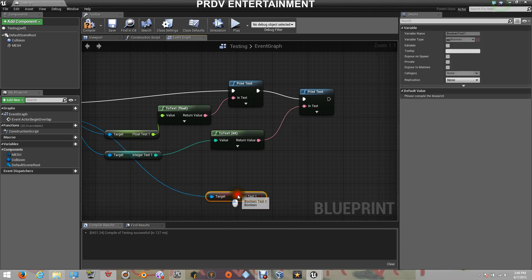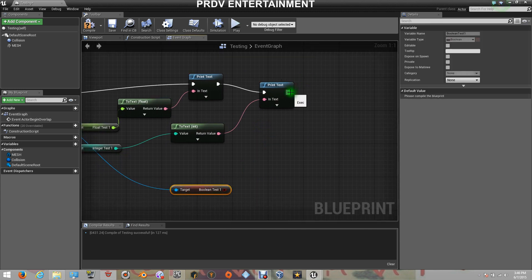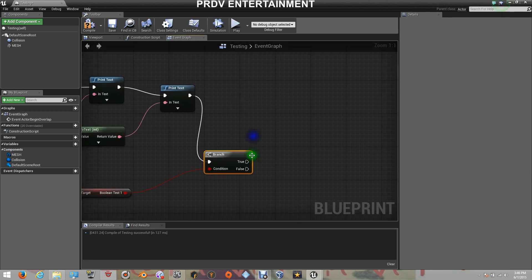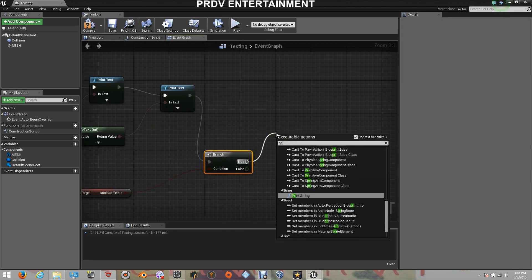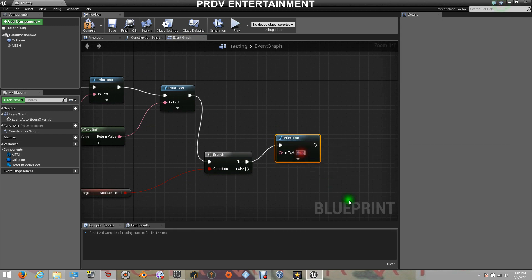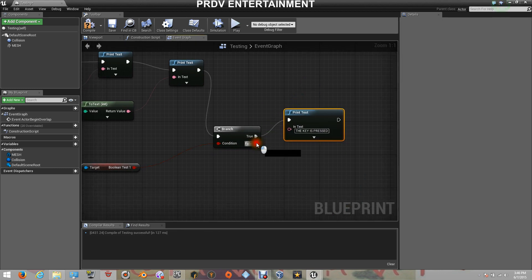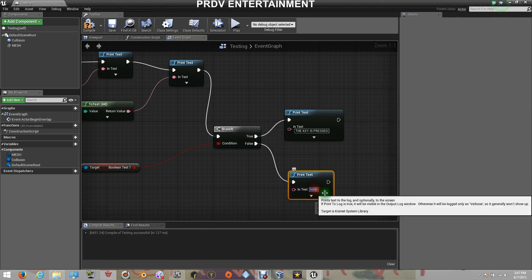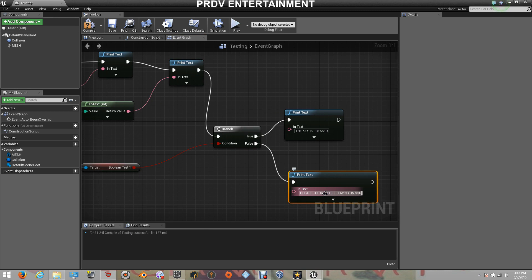Now for the Boolean, I'm going to drag it over here and create a Branch so we can tell it if the key is being pressed or not. For the condition, it will tell if it is pressed or not. If it is pressed, let's tell it to Print Text saying 'The key is pressed.' And for the false option, let's add a Print Text saying 'Please press the key for showing on screen.'